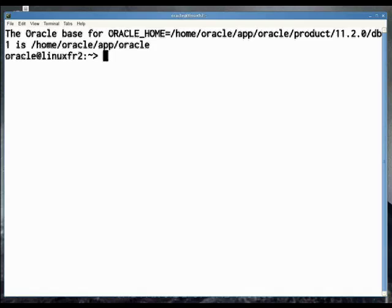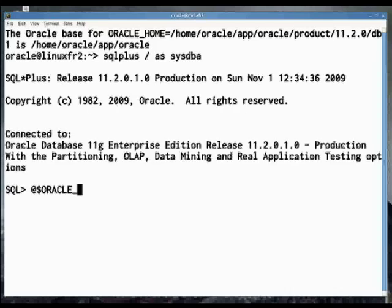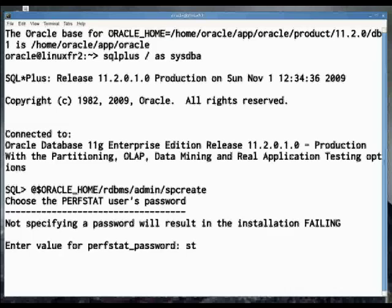First of all, you need to create the statspack package and a repository that will belong to a schema called perfstat. You must connect to the database under the Oracle OS account as a sysdba and run procedure spcreate that is located in the subdirectory rdbms.admin under your Oracle home.